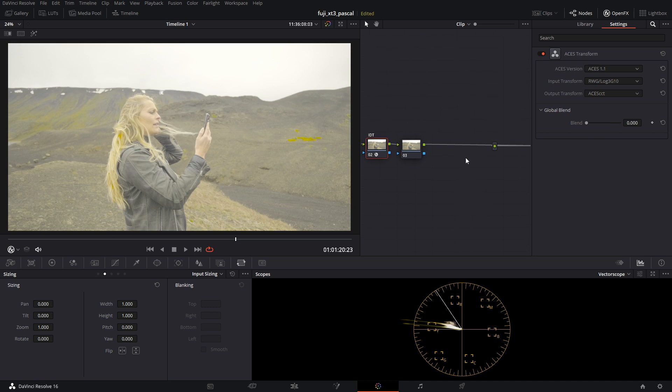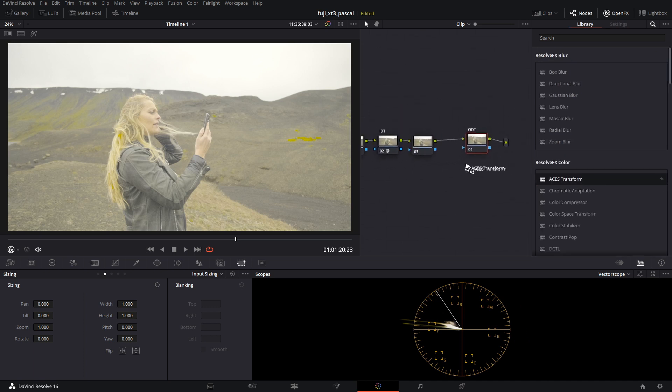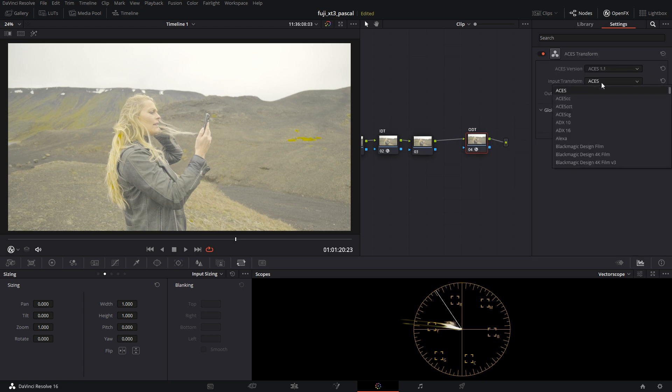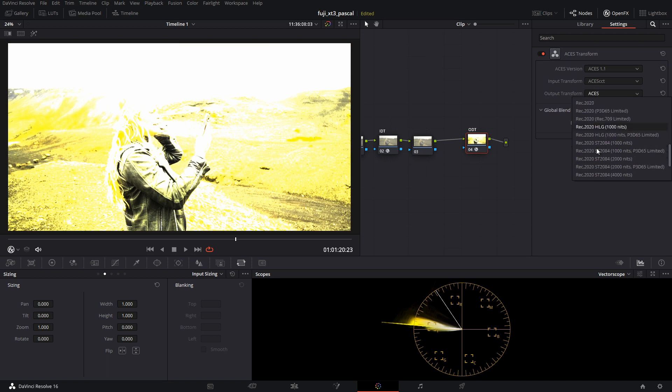And then on this one over here, the ODT, we are going to add another ACES transform. We're going to go from ACES CCT into Rec 709.